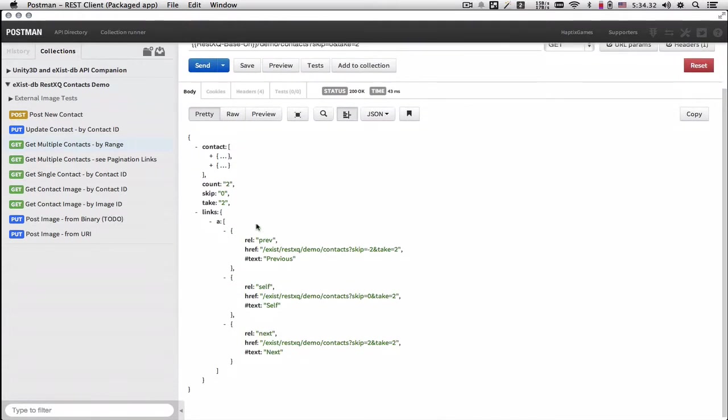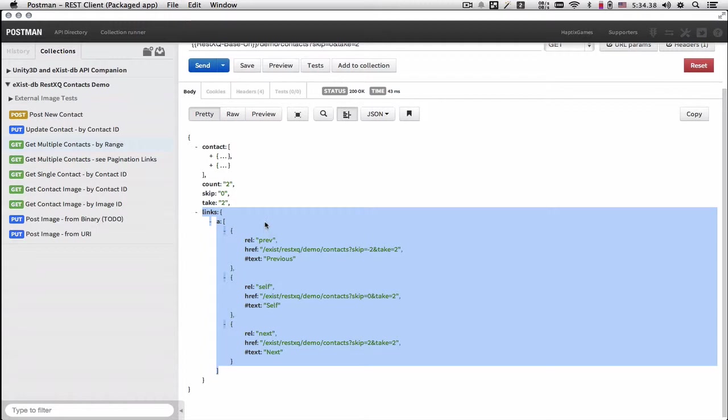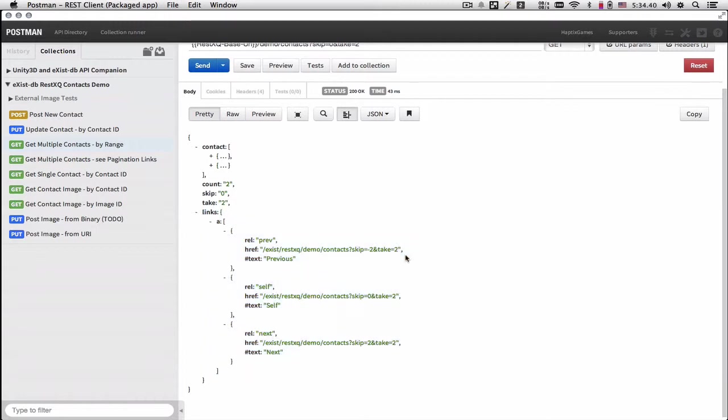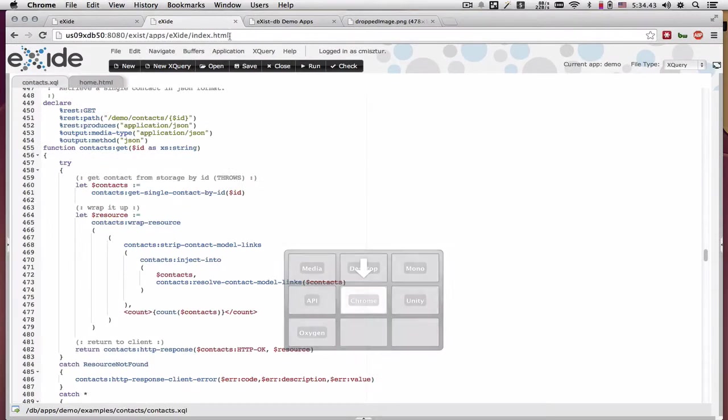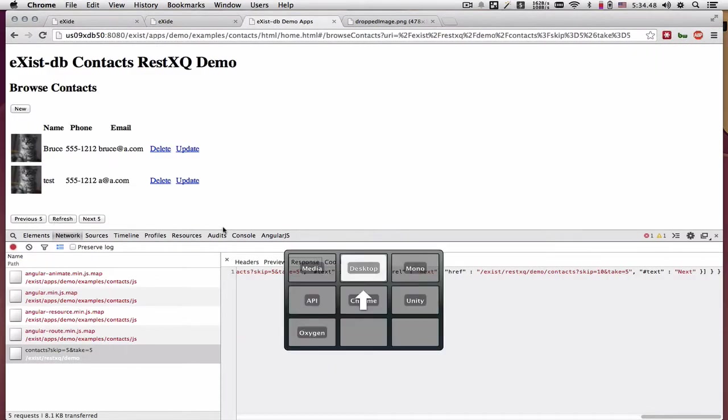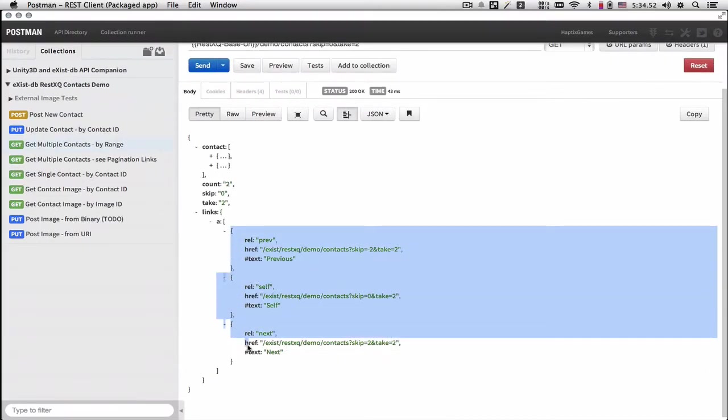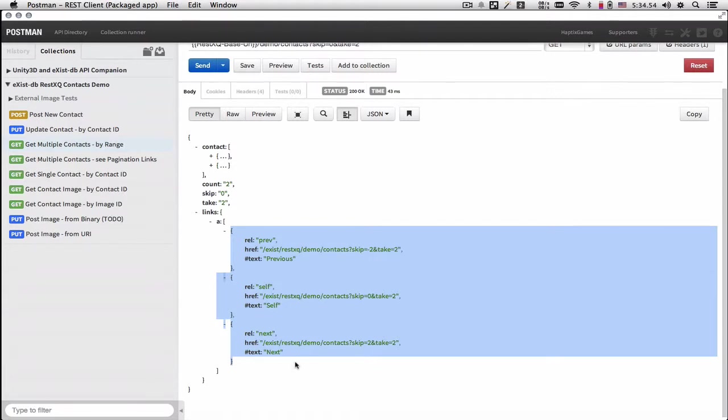And below those resources, there are links, which I used on the front end as the pagination links. So the button here, previous five, refresh, and next five, are actually dynamically returned with each request to get multiple contacts.